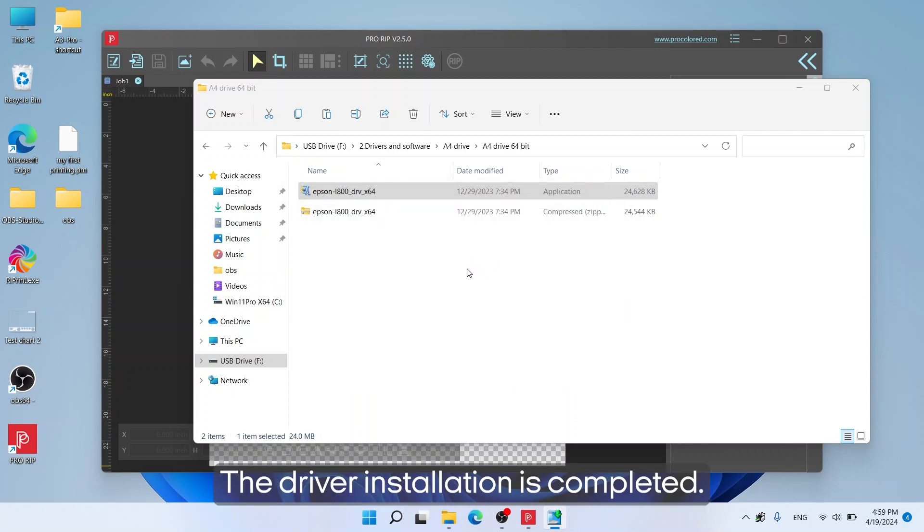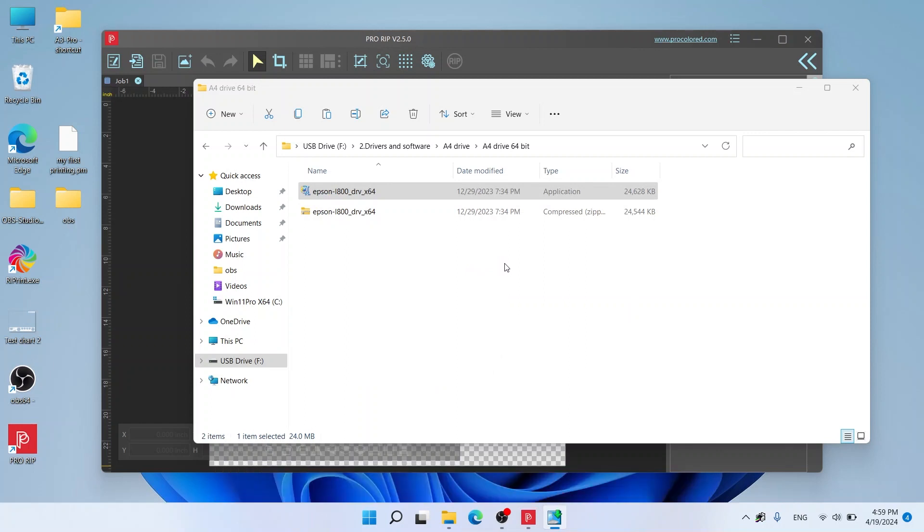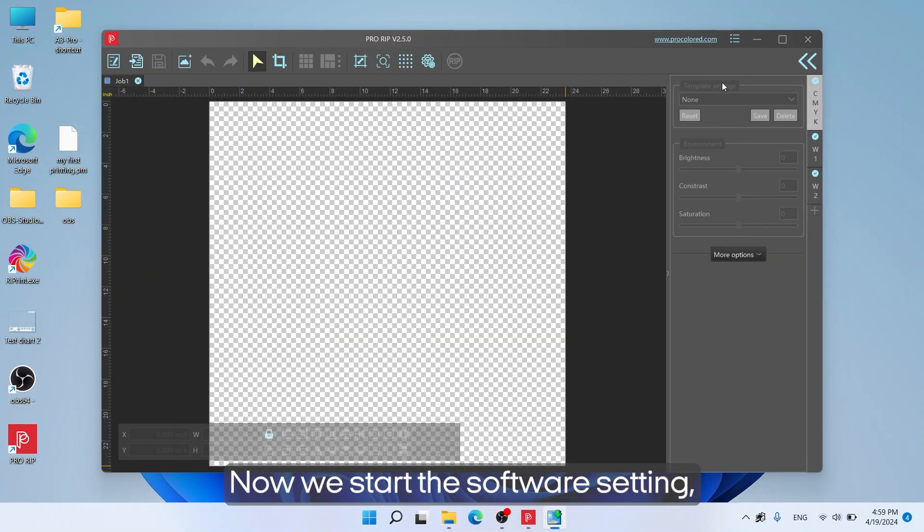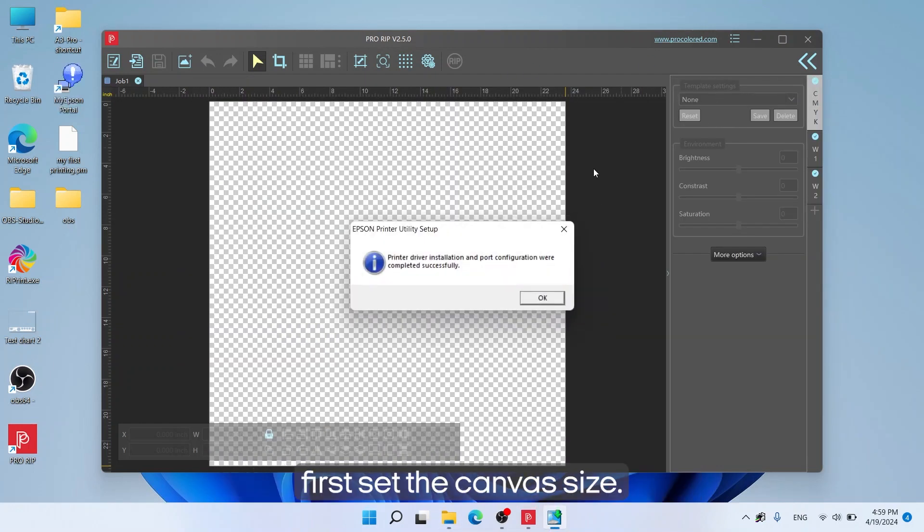The driver installation is completed. Now we start the software setting. First set the canvas size.